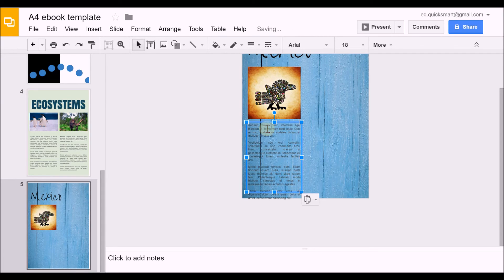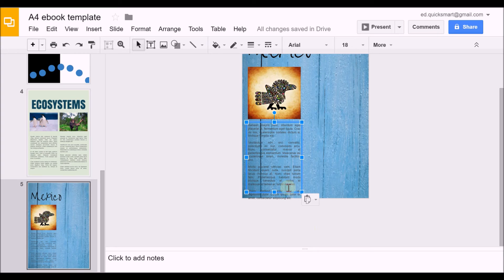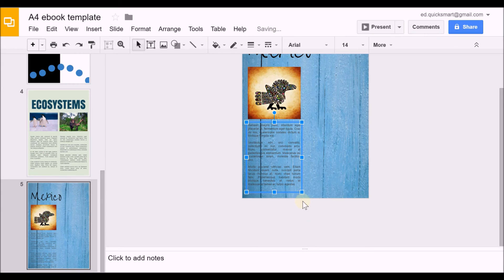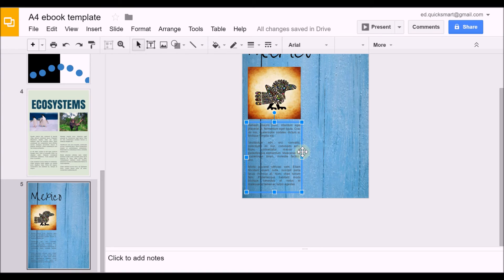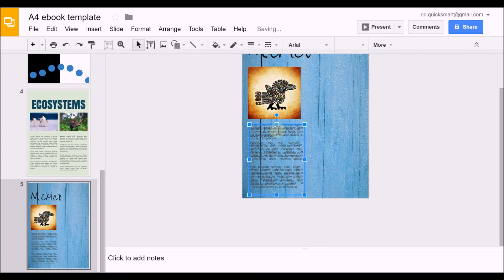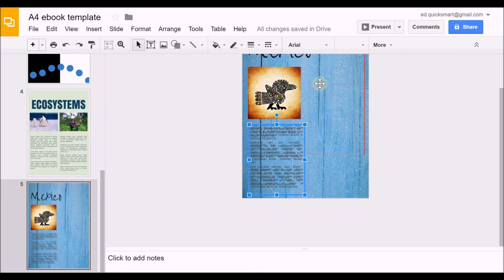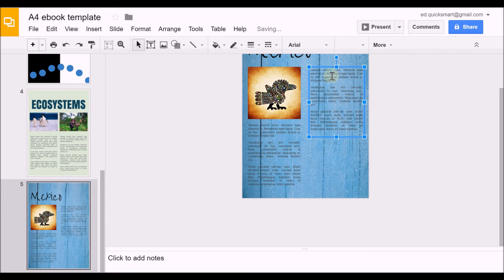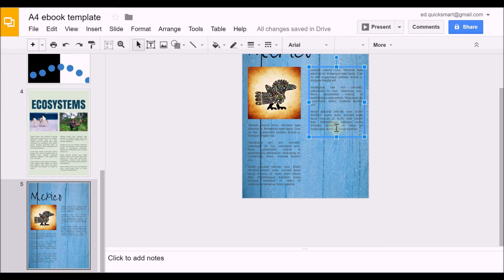I'll paste some lorem ipsum text that I've already copied to the clipboard, and then I'll copy that text box. Once again, use the guides to align it.